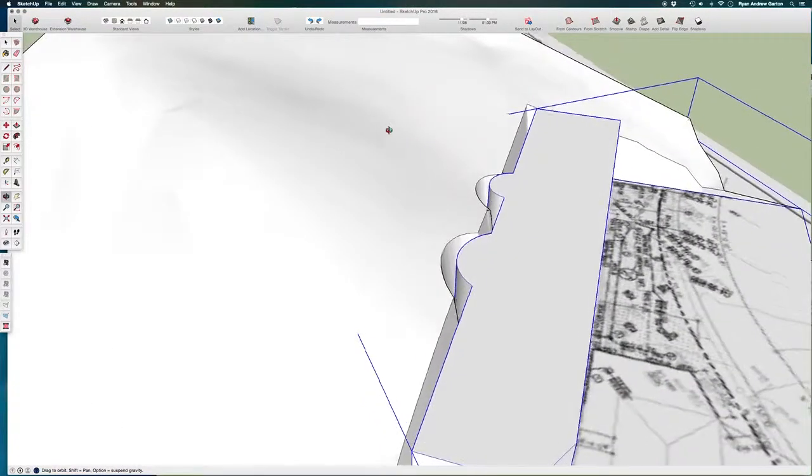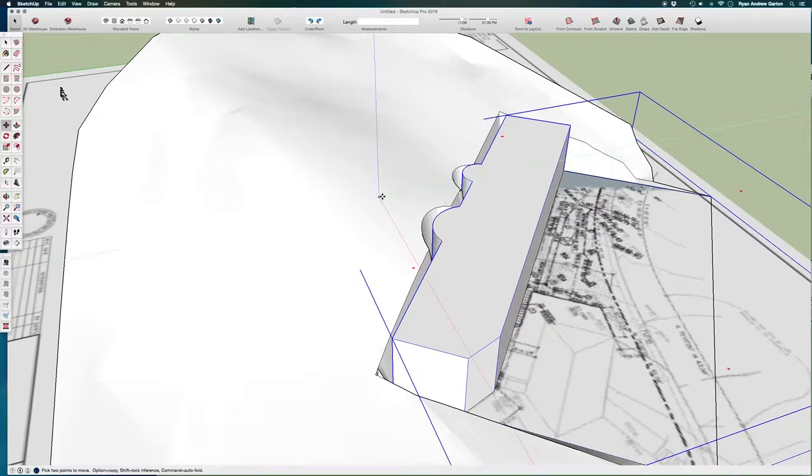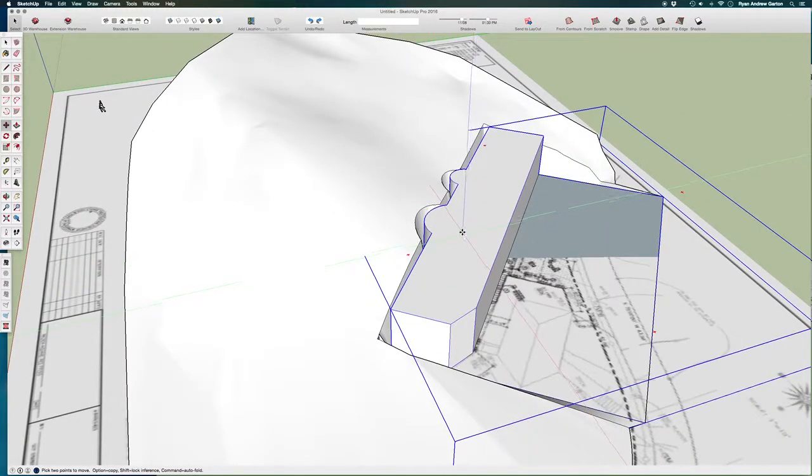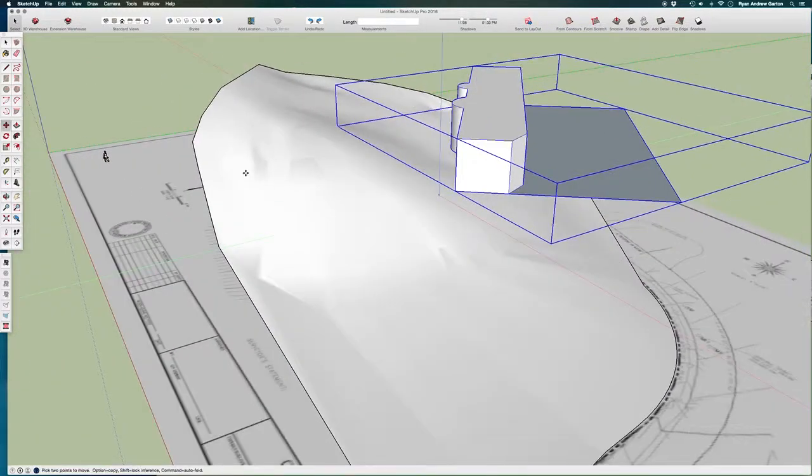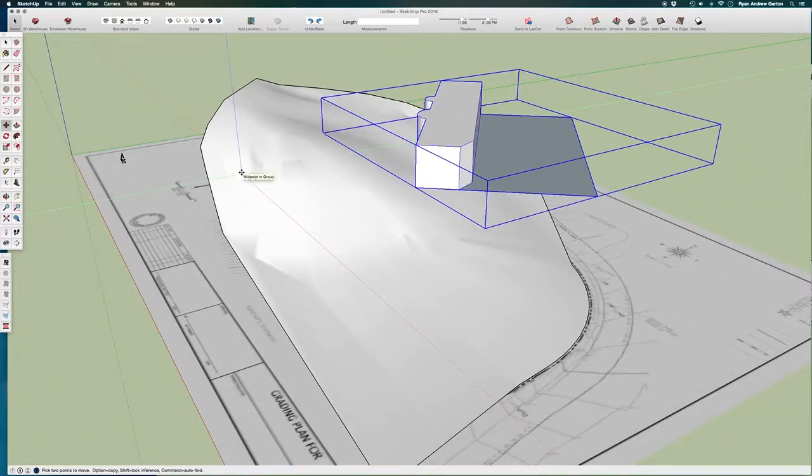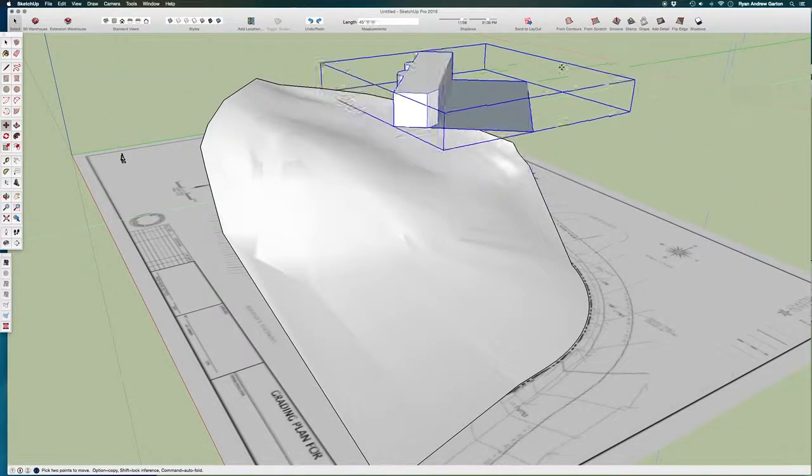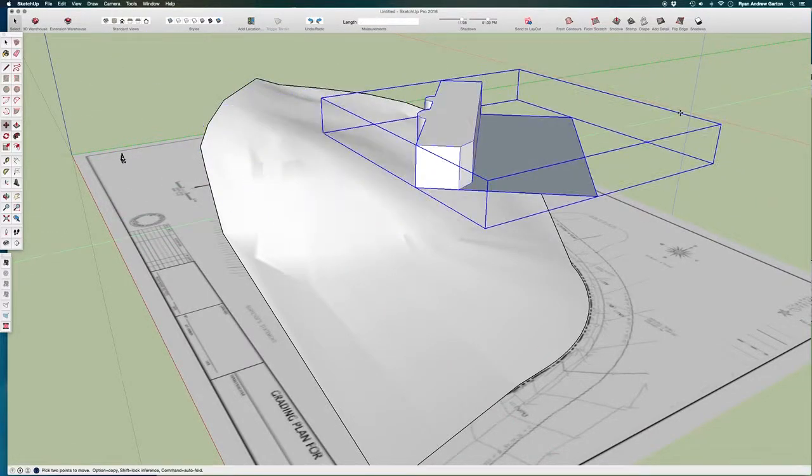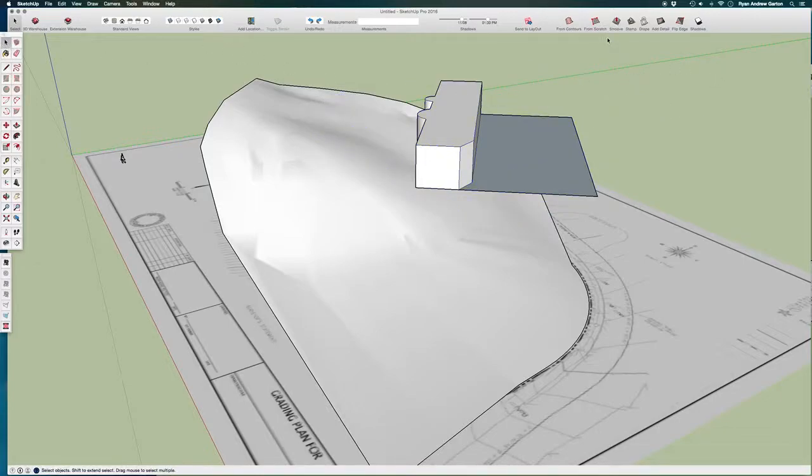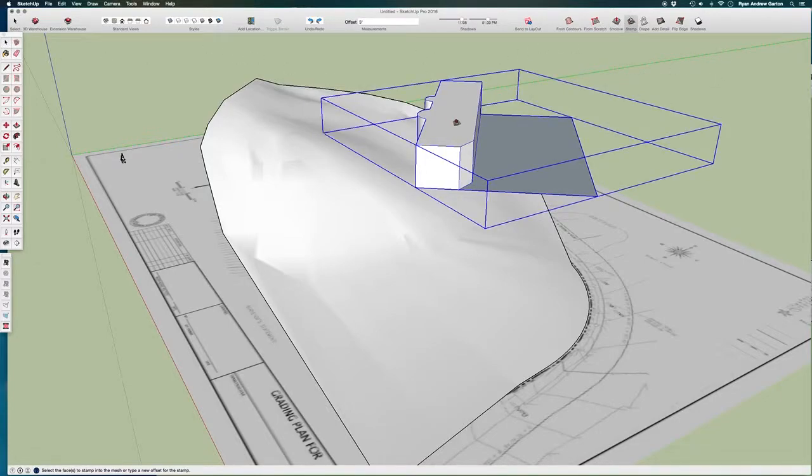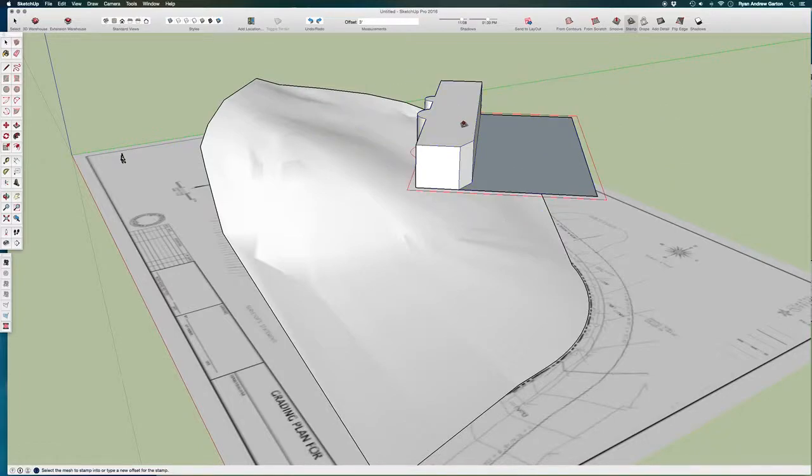If I didn't want that offset at all, I could have, let's take this back. I'm going to undo this all the way to zero, to where we were. I'm going to try this again. This time I'm not going to do an offset at all. So I'm going to select my stamp tool, select this by clicking on it and then typing zero feet enter for the offset.